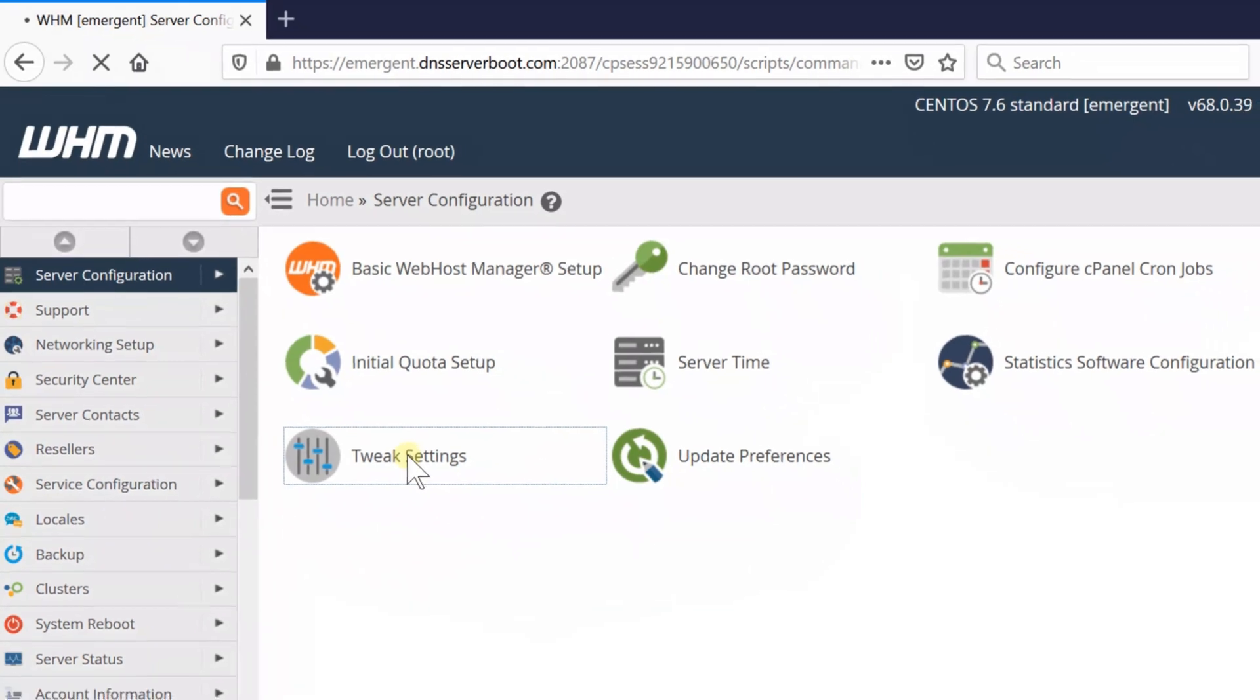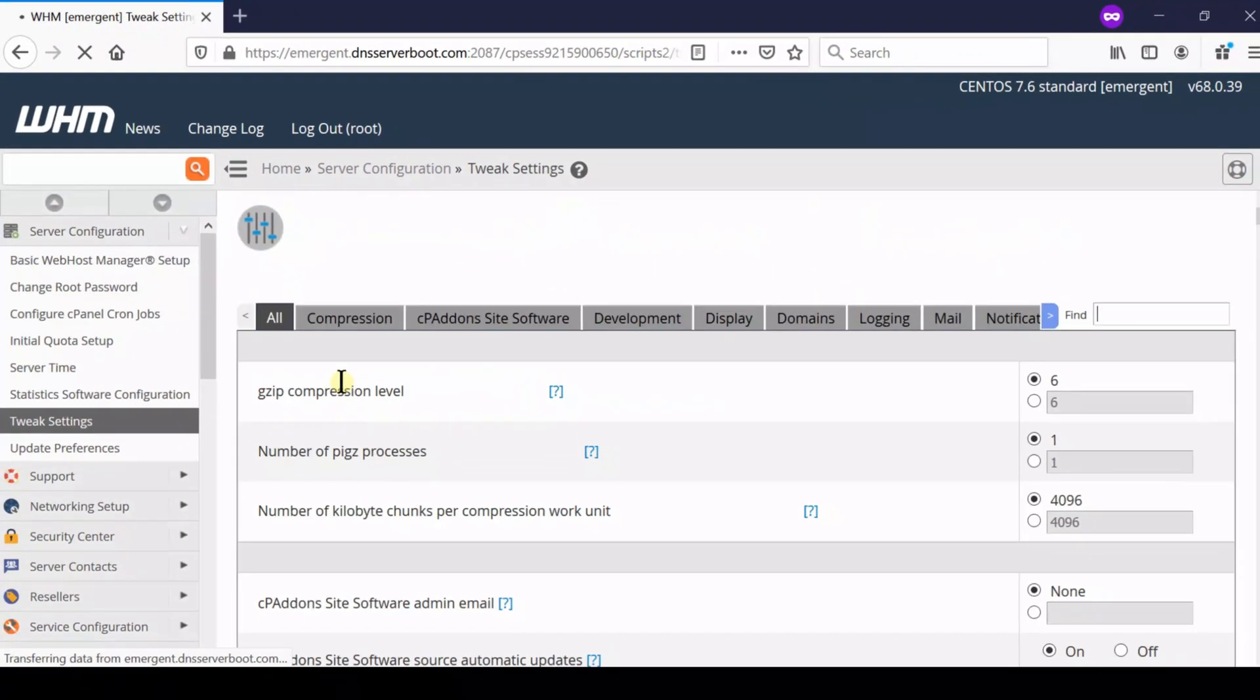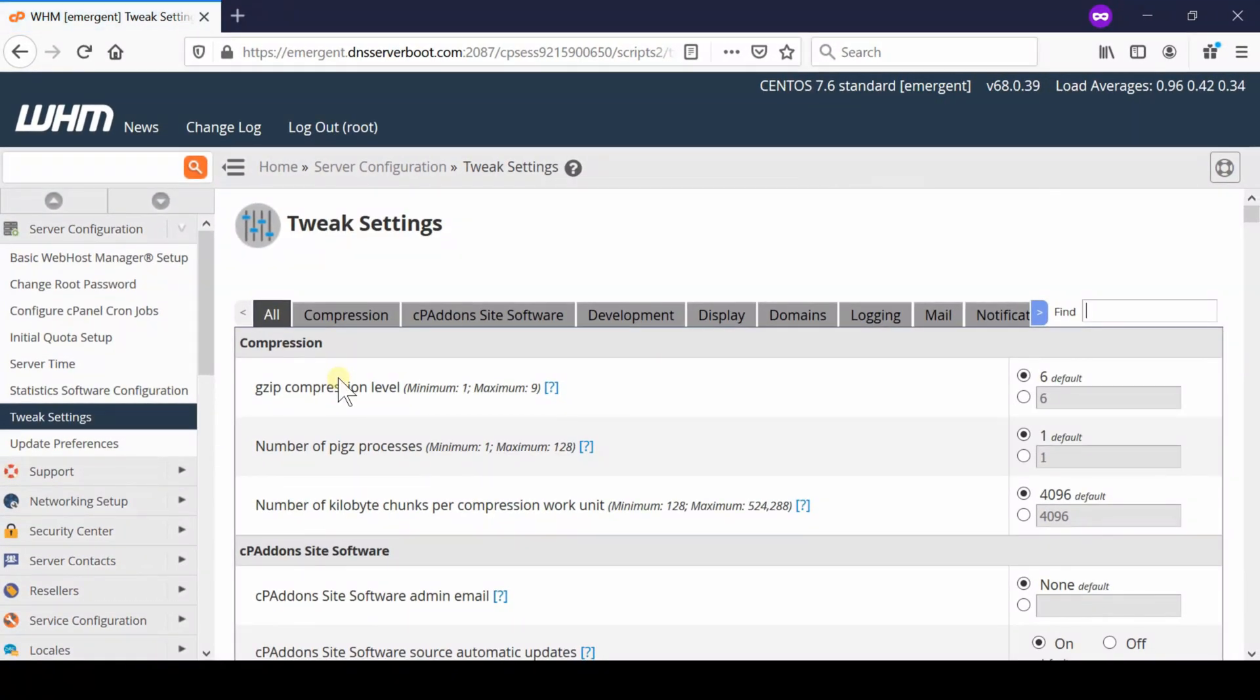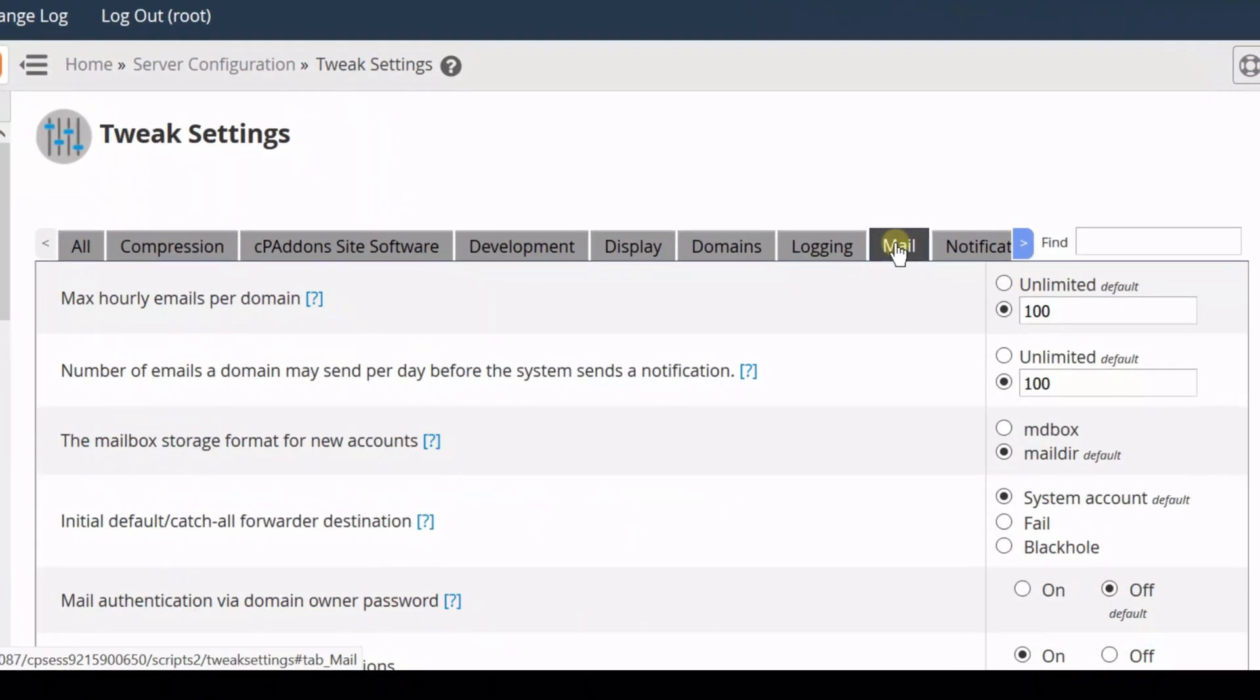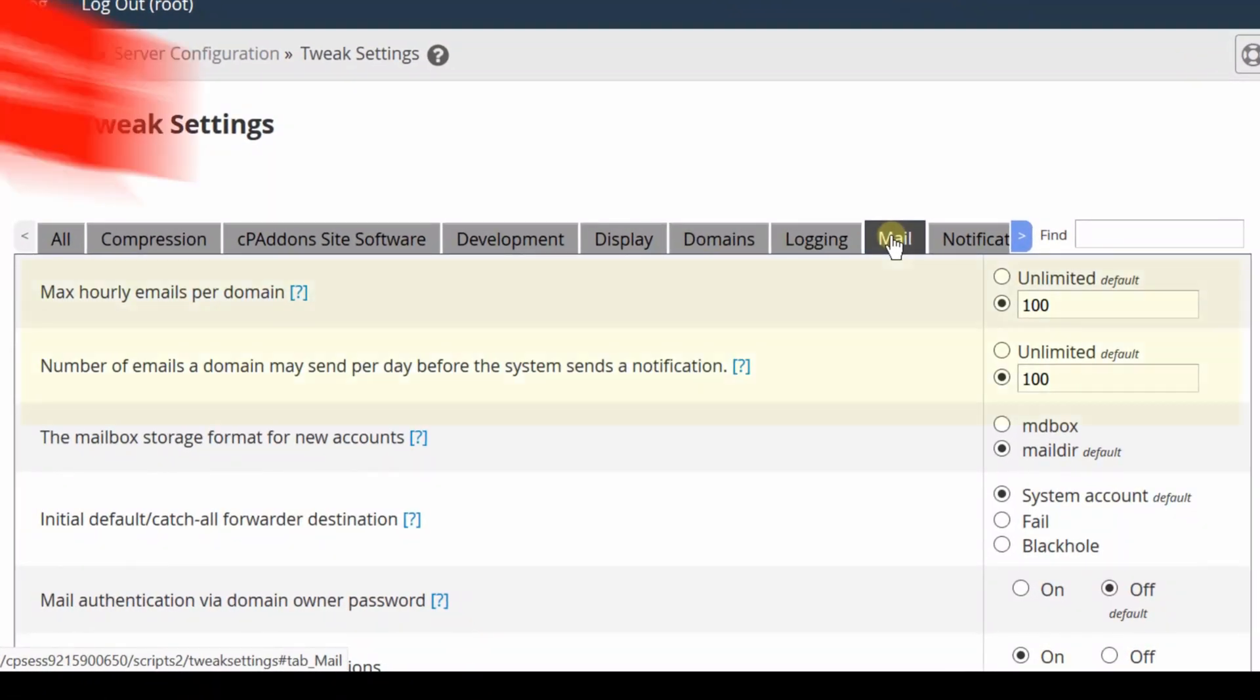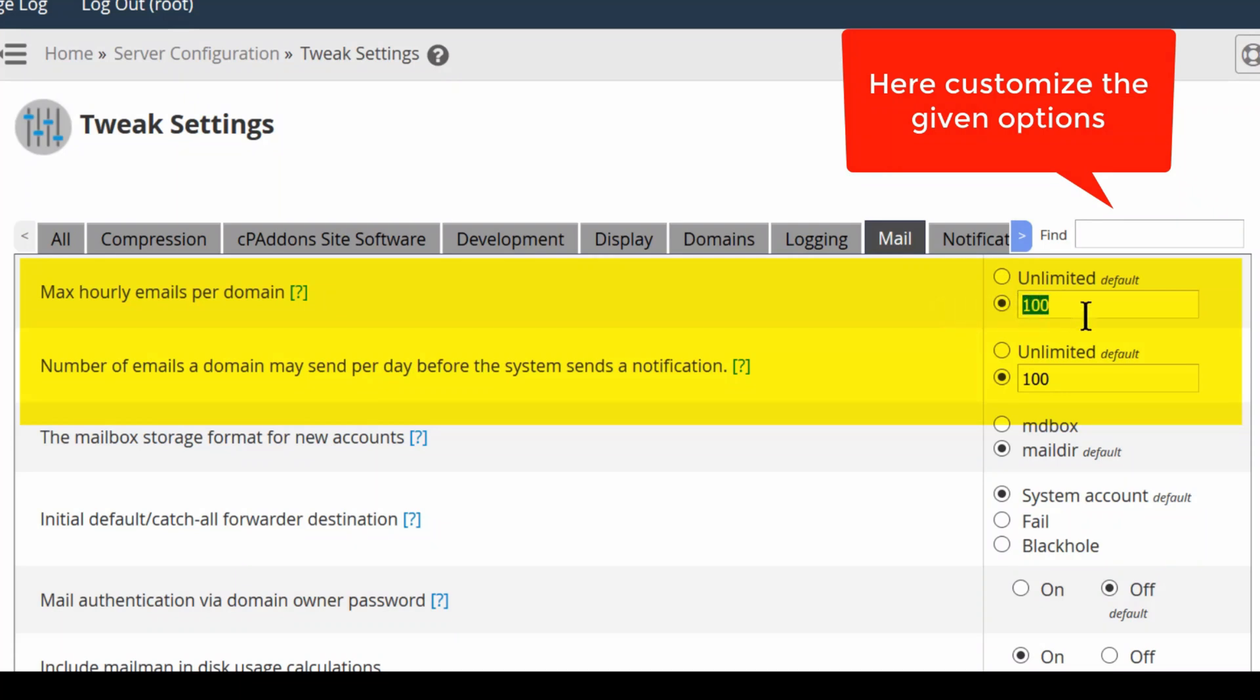From here, at the top right corner, click over Mail and then simply edit the limit from unlimited to hundred or something which is limited. Similarly, modify the other limit as something limited like 150.